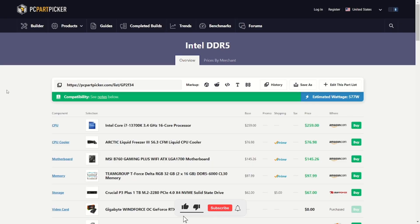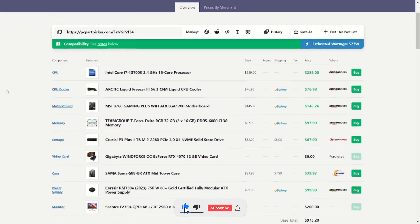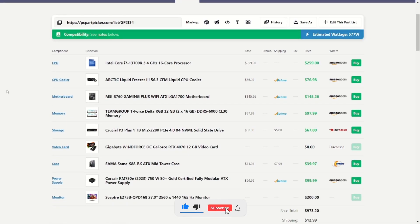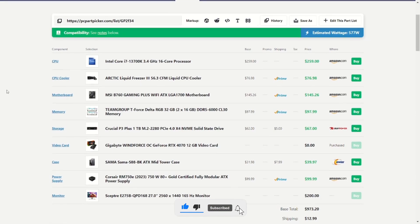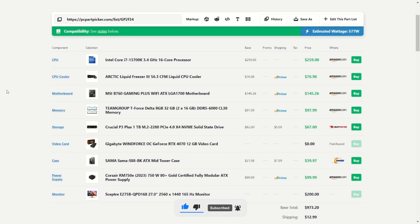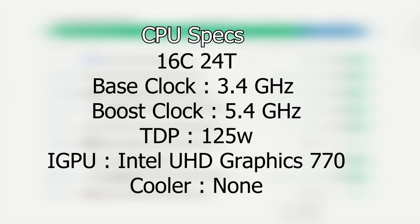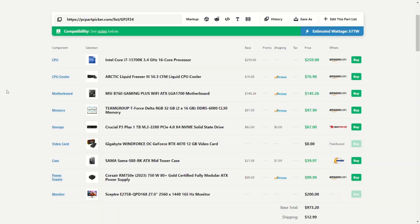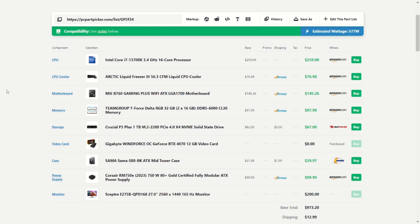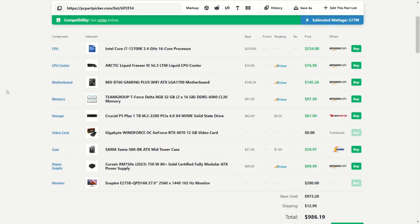And then finally, we have our Intel DDR5. We went with the i7-13700K, same one as before. 16 cores, 24 threads, 3.4 GHz, boosting to 5.4. We got that same Arctic Liquid Freezer 3 as our previous Intel build. Went with the MSI-B760. It's a gaming plus Wi-Fi ATX-LGA 1700 motherboard. I believe it does still have RGB. And then that same Team Group 32GB kit of DDR5-6000 CL30. And then we got that same storage, video card, case, power supply, and monitor as our template, sitting right around $14 under our budget.